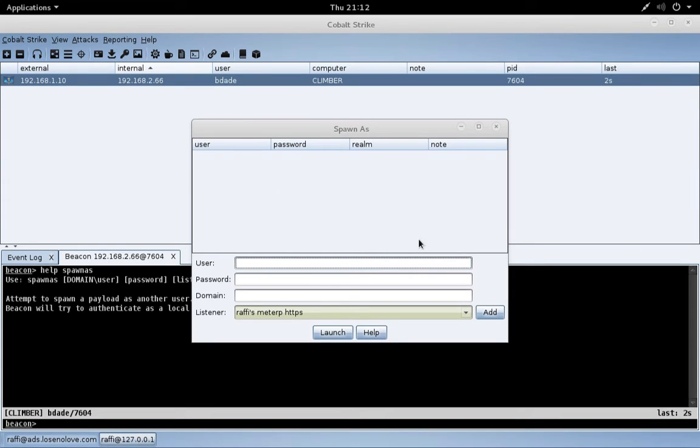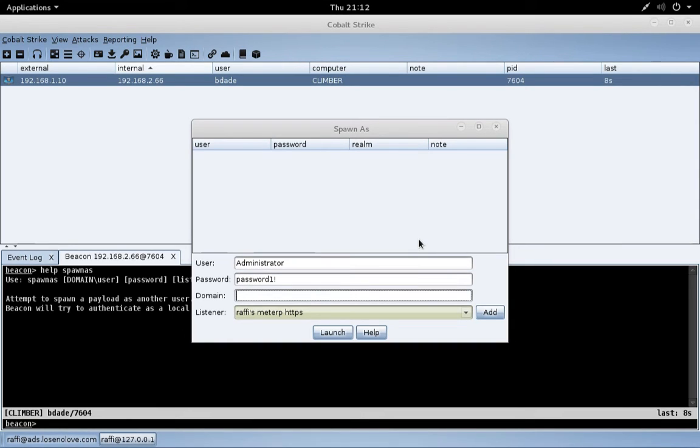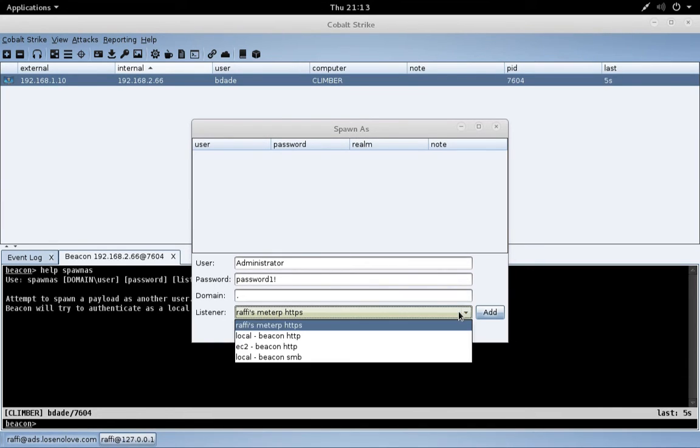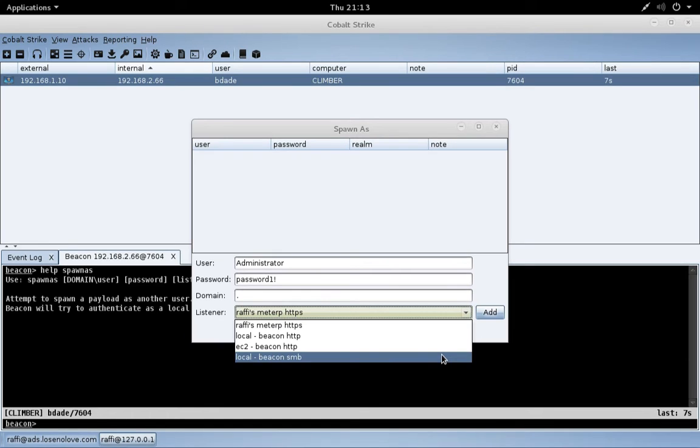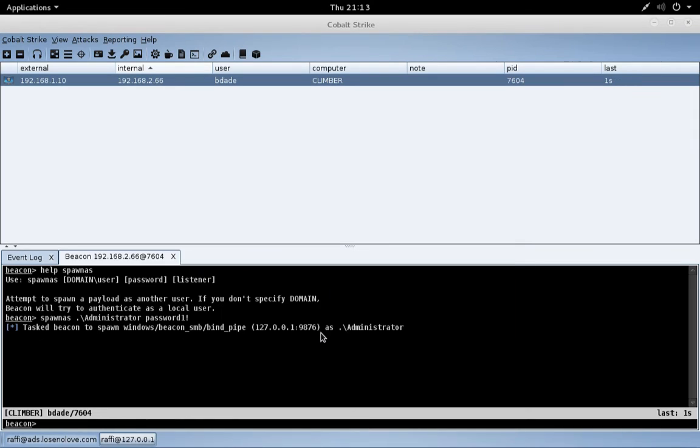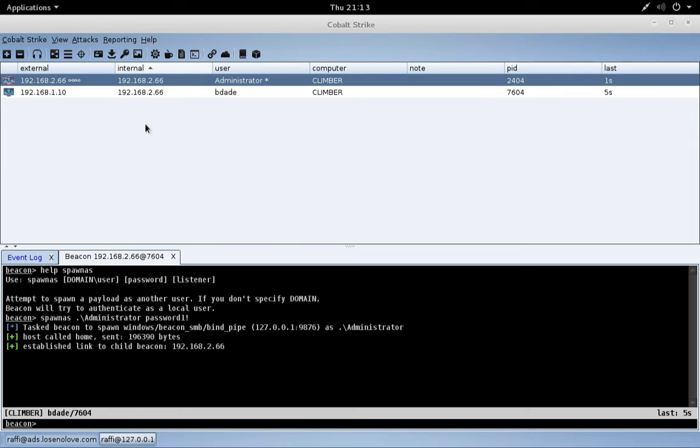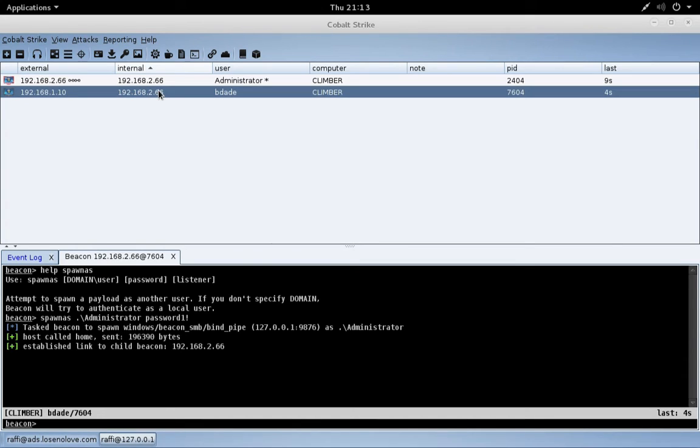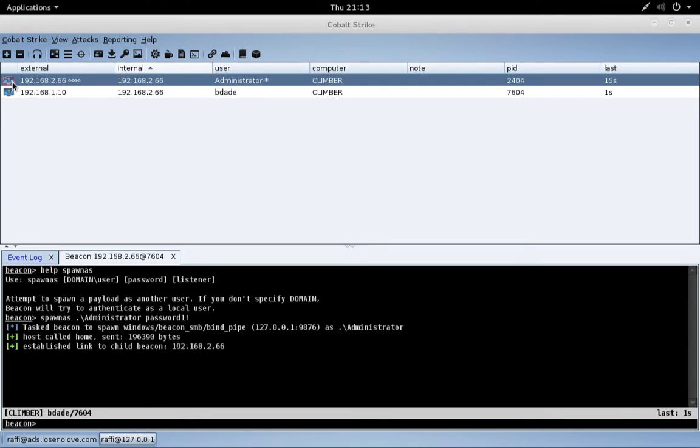Let's take a look at spawn as. We'll spawn as a user we happen to know the password for. Since it's a local account, we're going to put a period for the domain piece right here. Now when I elevate, I tend to prefer to use an SMB Beacon listener. This way, my elevated access will chain through the parent beacon. Let's go ahead and hit launch to kick off a beacon as an administrator. There we go. We now have a beacon running as administrator, chained through our foothold. Very cool.